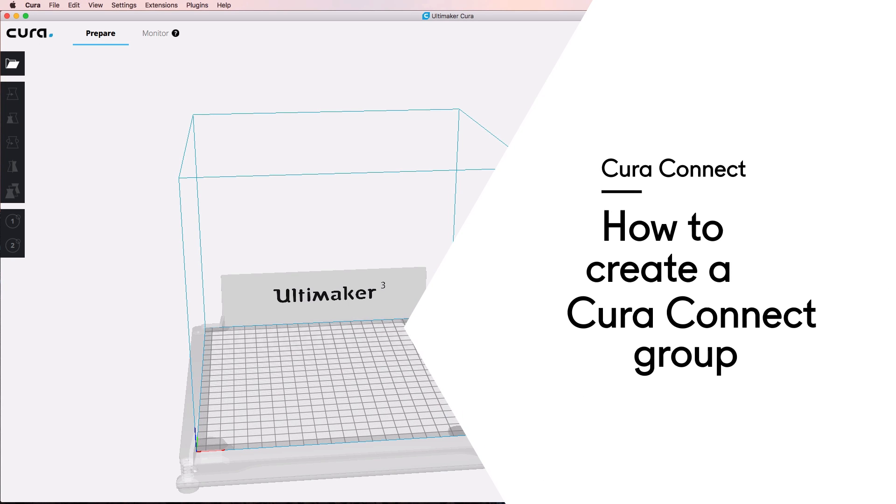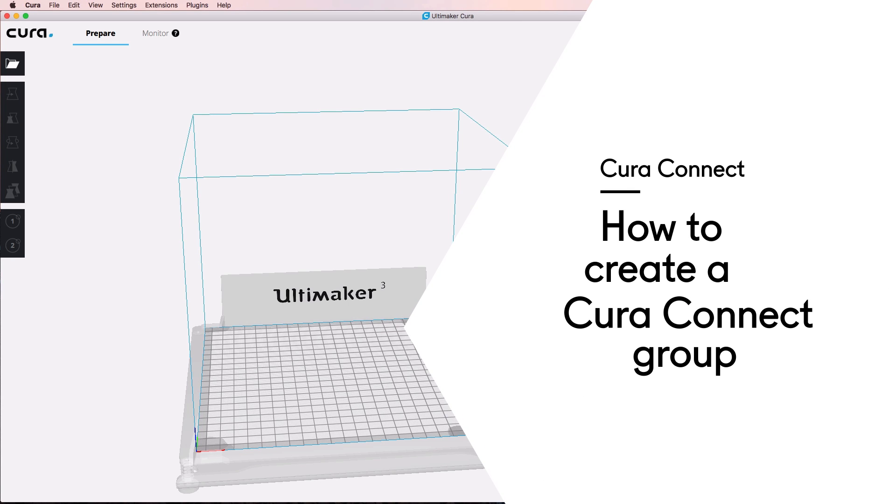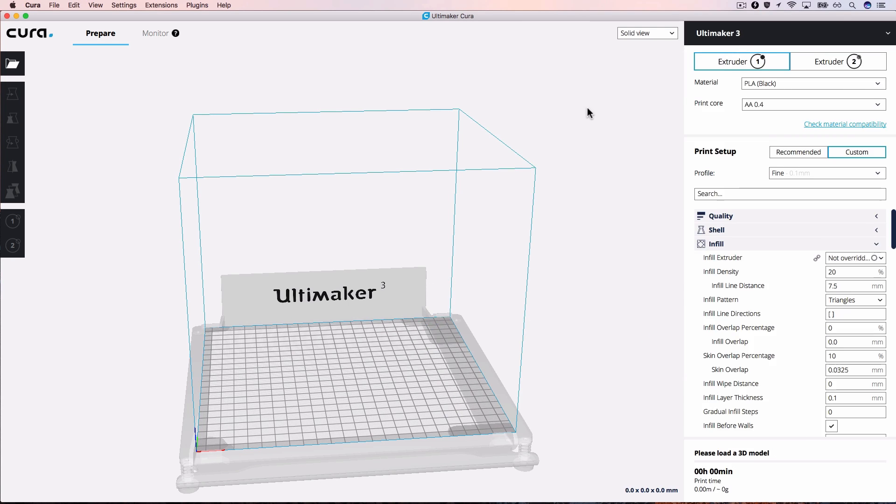In this startup guide, we'll explain how to set up a new group in CuraConnect. CuraConnect is compatible with all models of Ultimaker 3.